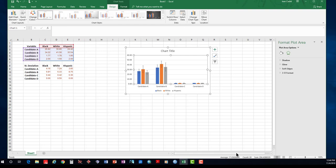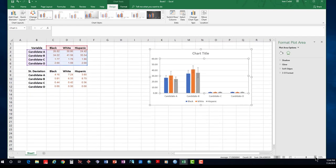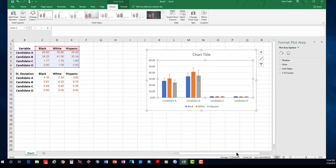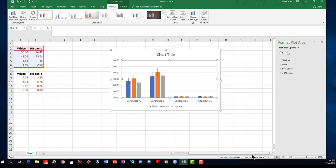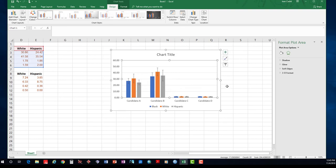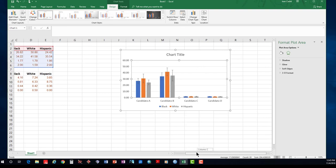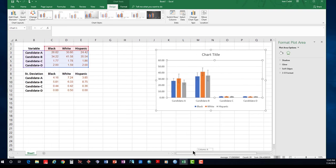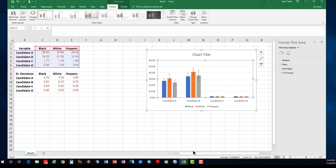This is basically how you add standard deviations to multiple bar graphs in Excel. We're using Excel 2016. I hope this helps. If you like it, please give me a thumbs up. See you next time. Thanks.